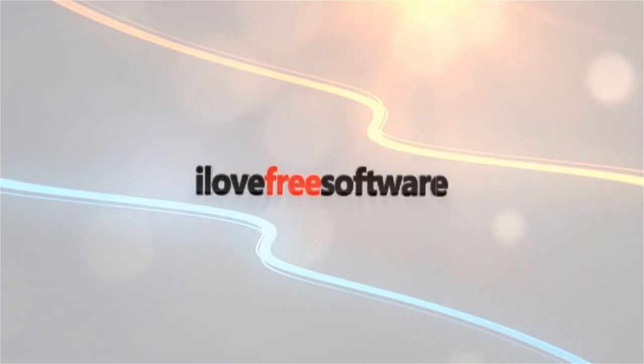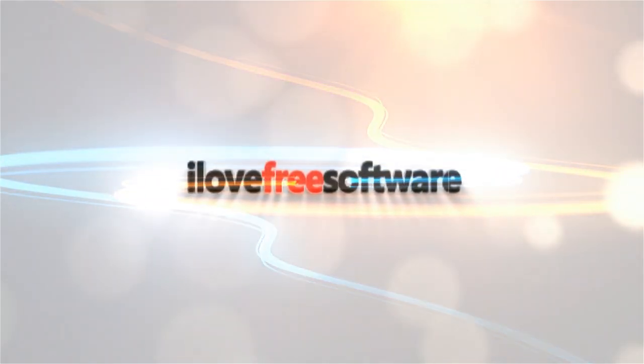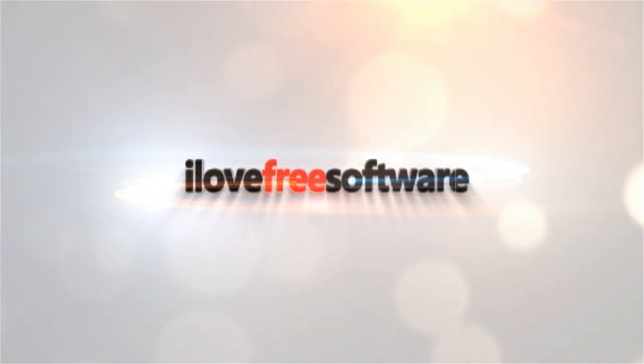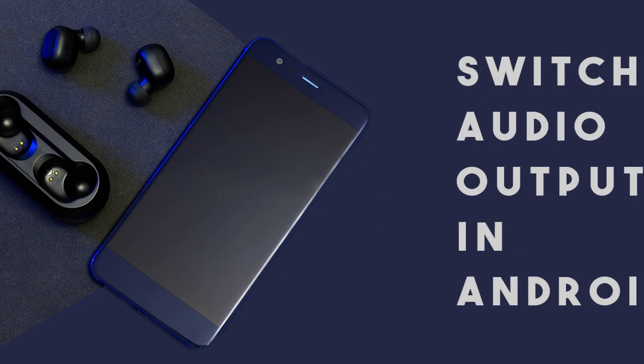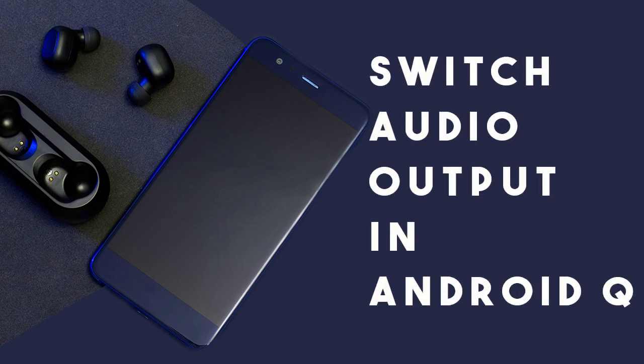Hi, this is Matthew from I Love Free Software TV. In this video, I will show you how to enable and use the Seamless Audio Output Switching feature in Android Q.